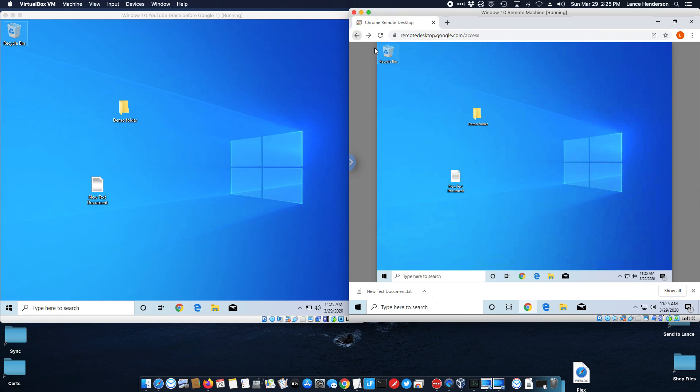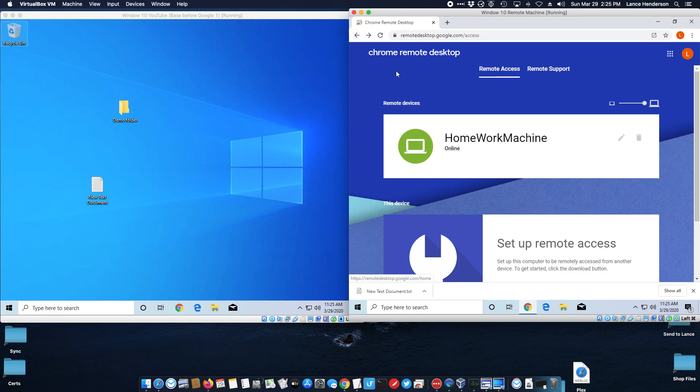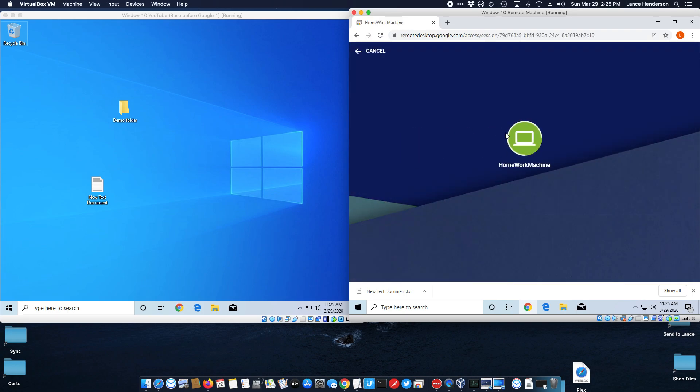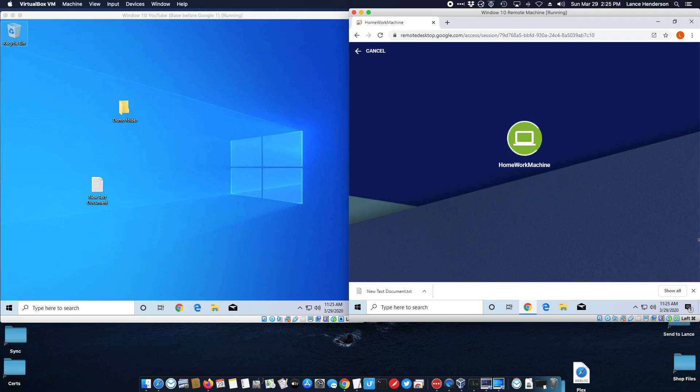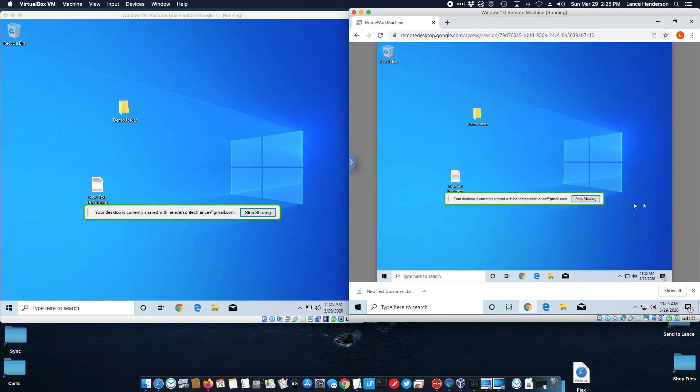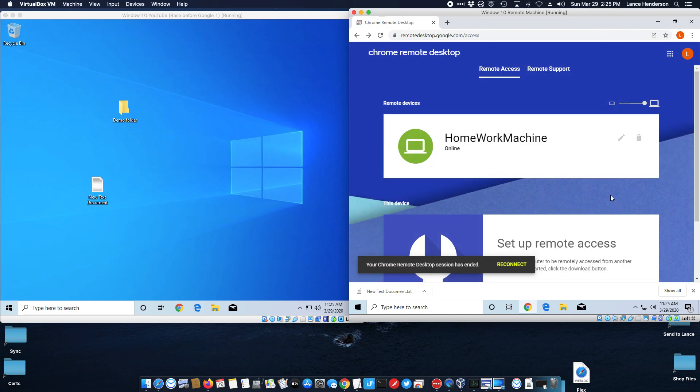That's all there is to it. Next time you need to get to it, you just go back through the process again. You don't need anybody on the other end accepting it. Enter your PIN or remember it and right back you go. You can always click here to stop sharing and that's all there was to it.